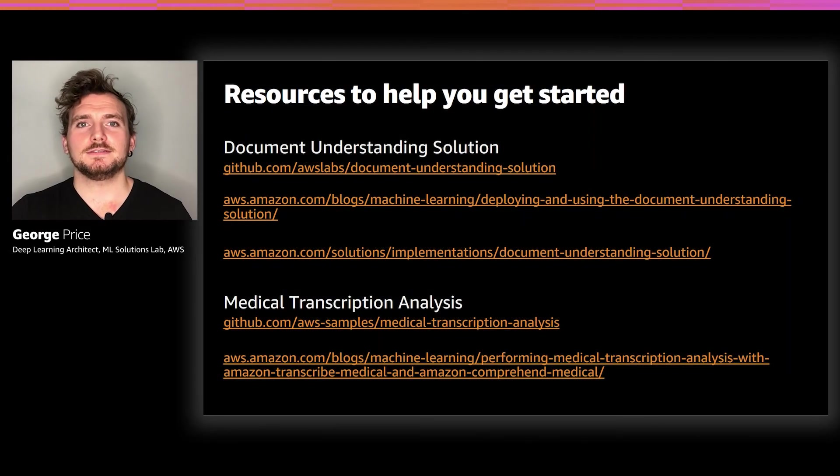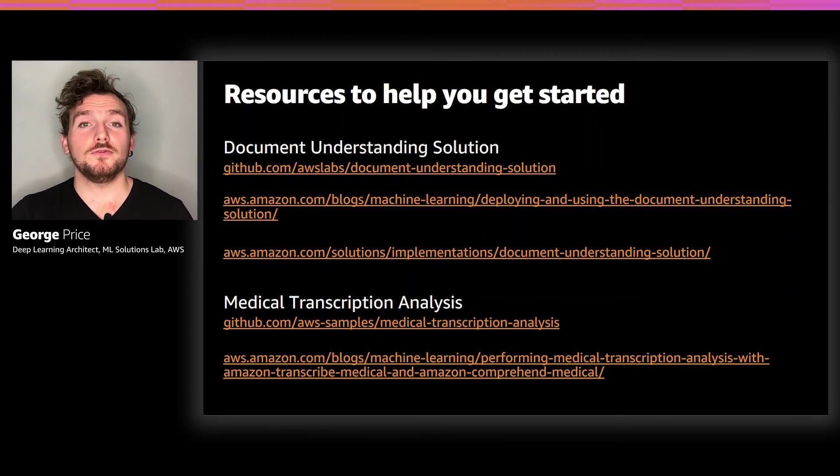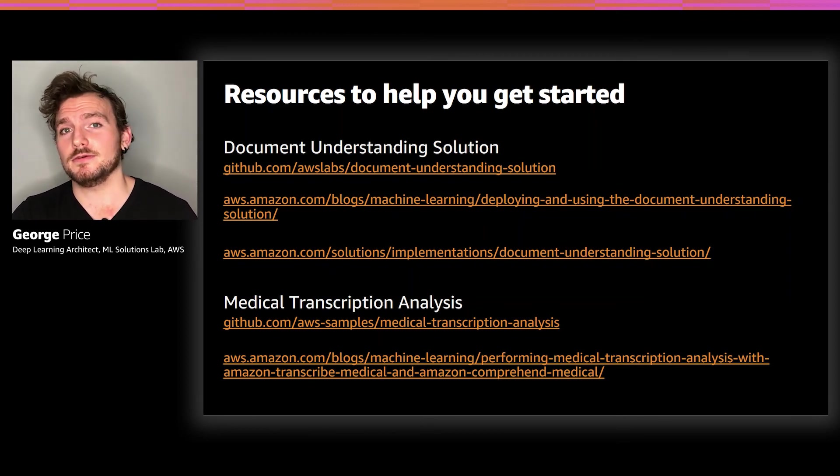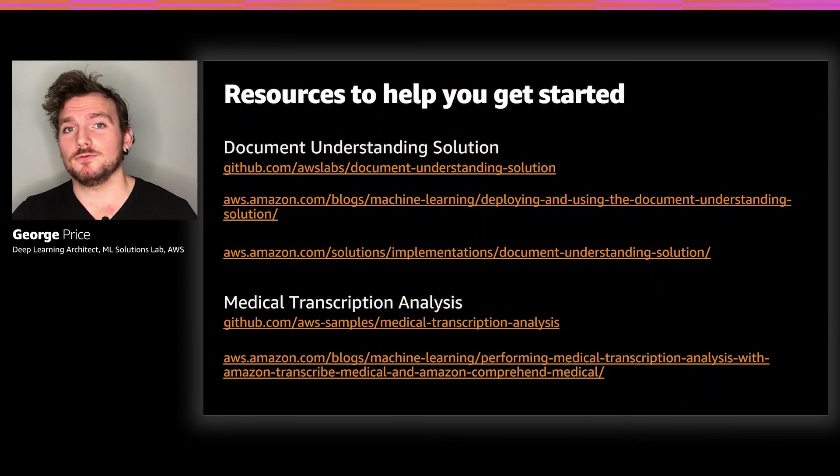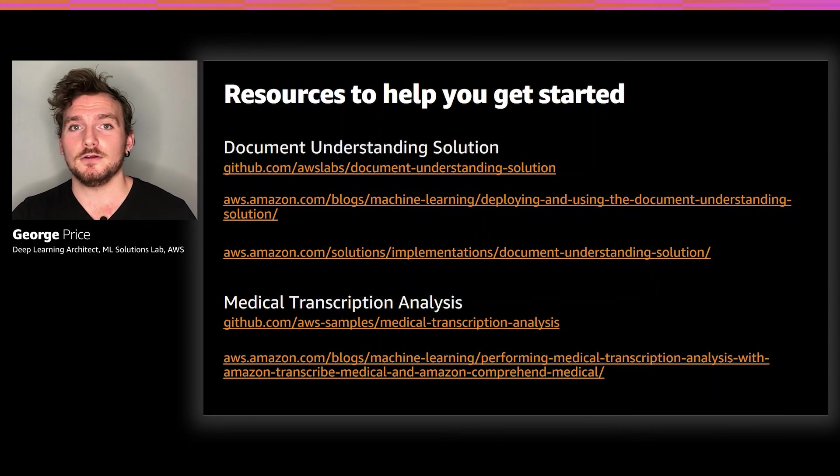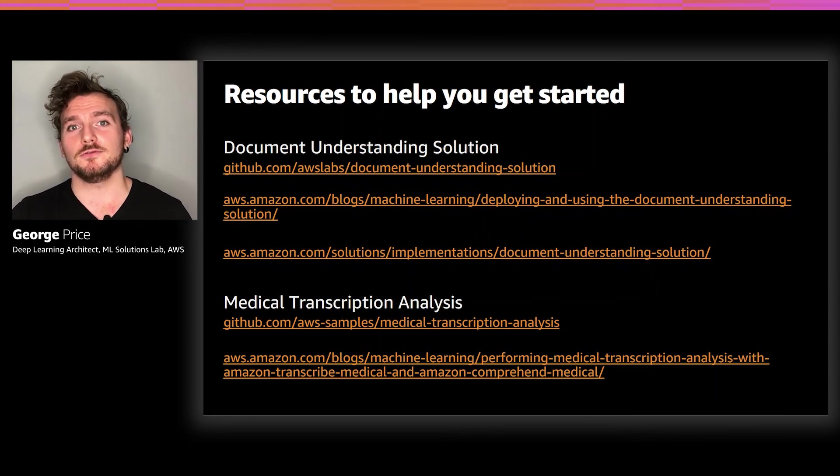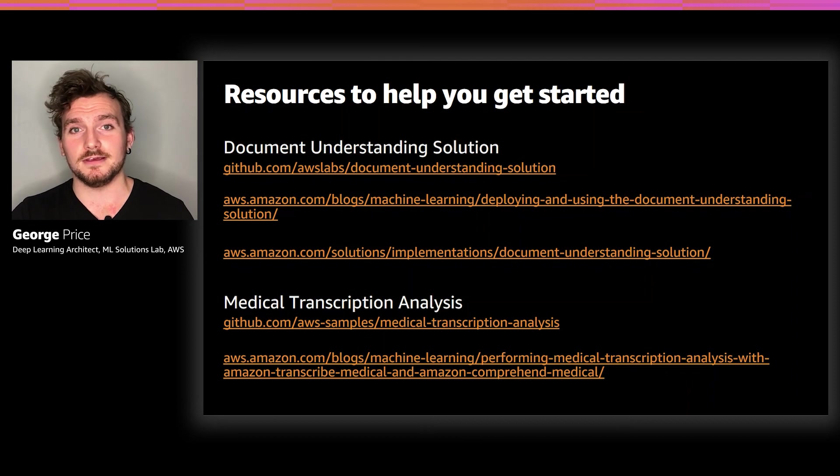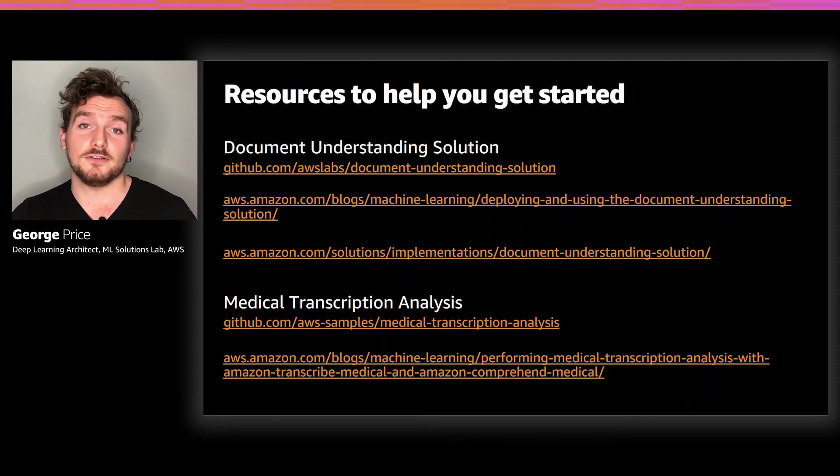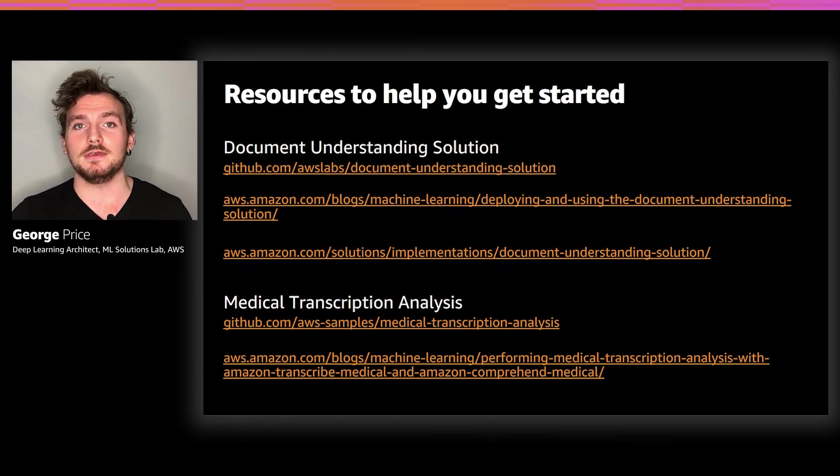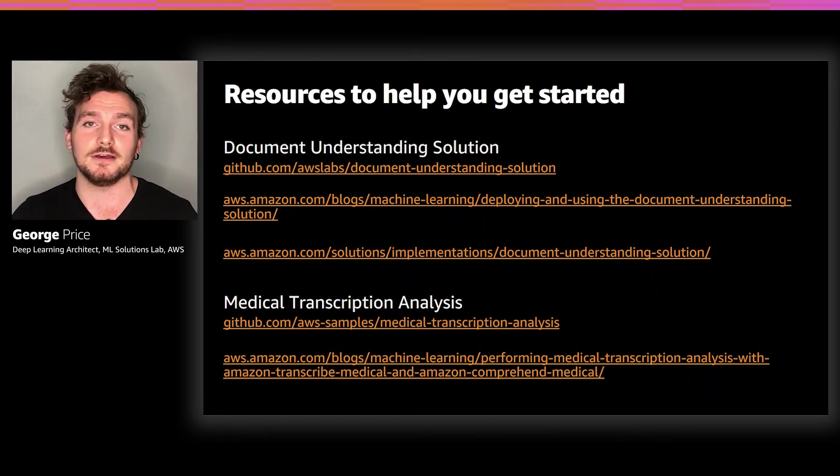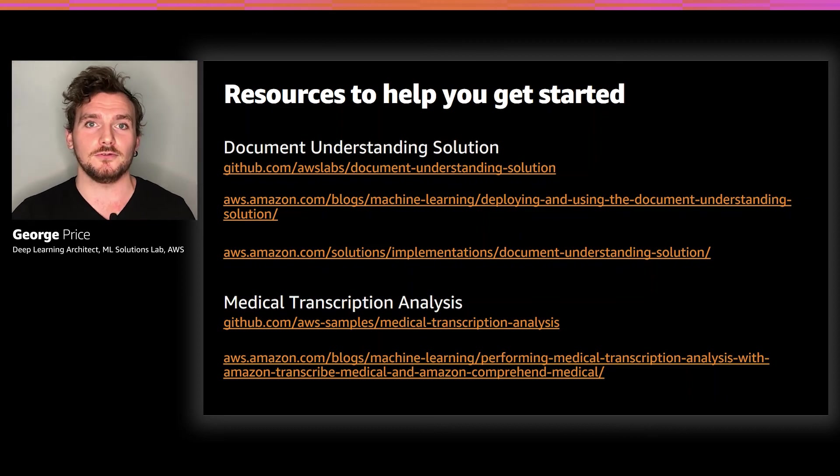So if you'd like to get started with either of these solutions, they are both open sourced and available on GitHub. The GitHub repo includes all of the source code and a guide for you to implement and deploy the solution along with the full architecture diagrams that I showed you earlier. There's also a blog for each solution that goes into greater detail the benefits and value that the solutions can provide. The document understanding solution then of course goes one step further with the one-click deployment available on the AWS Solutions site.